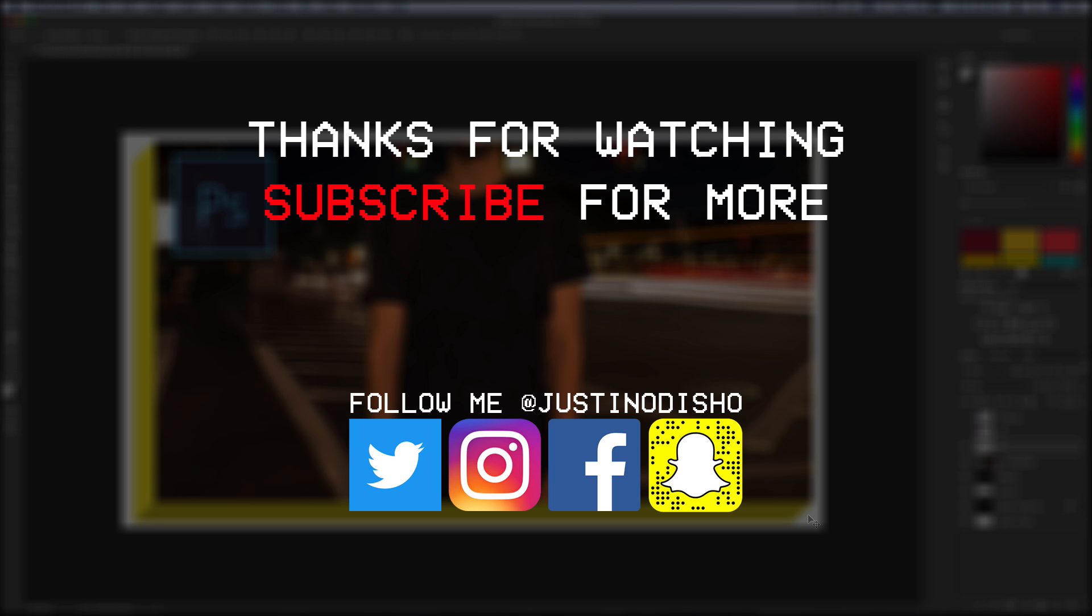If you guys did enjoy this video definitely hit the like button below and leave me a comment on what you thought if you have any questions or comments feel free to reach out to me and definitely subscribe to stay tuned for future videos. Thank you guys so much for watching and I'll see you next time.